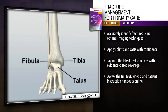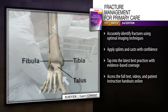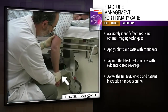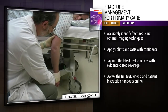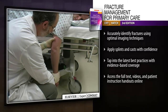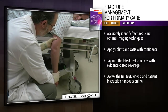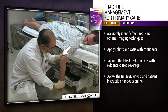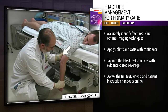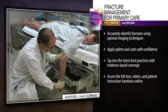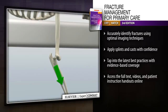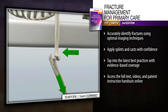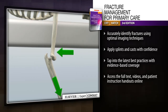Fracture Management for Primary Care is a quick, practical resource that presents detailed descriptions and illustrations, evidence-based coverage, and current best guidelines for imaging and treating fractures, so you can make accurate identifications and manage patients with confidence.